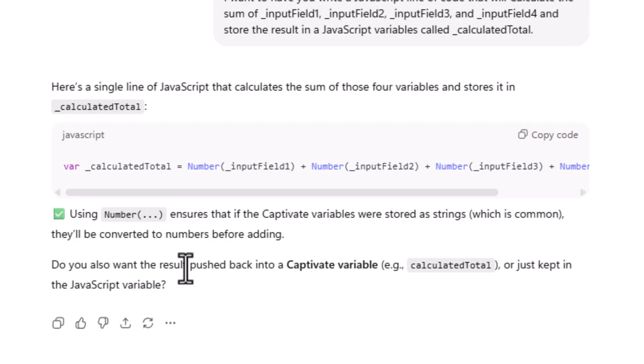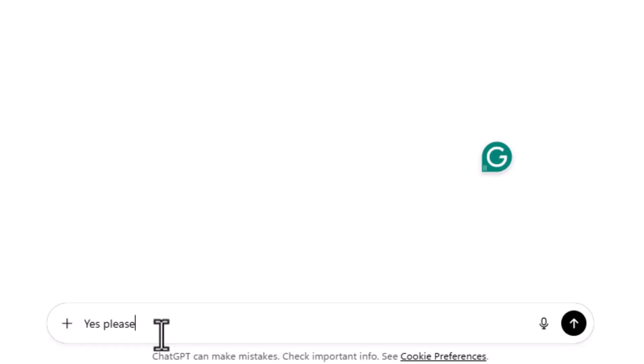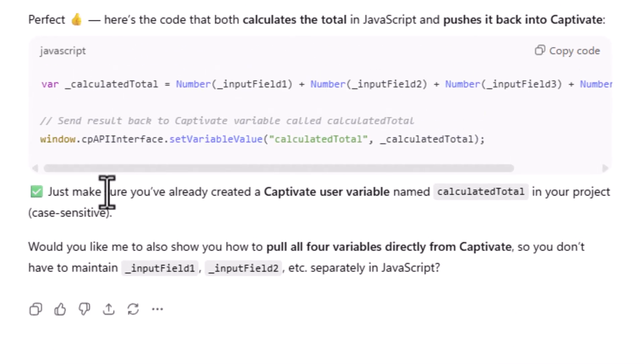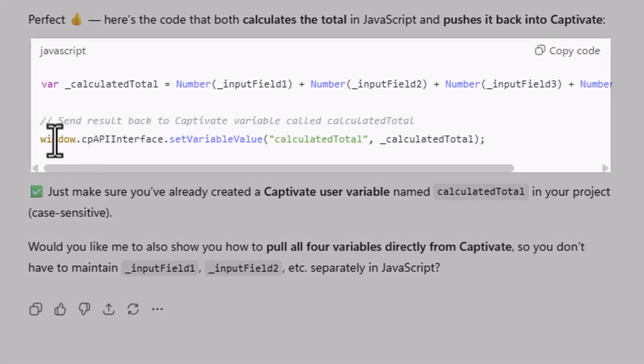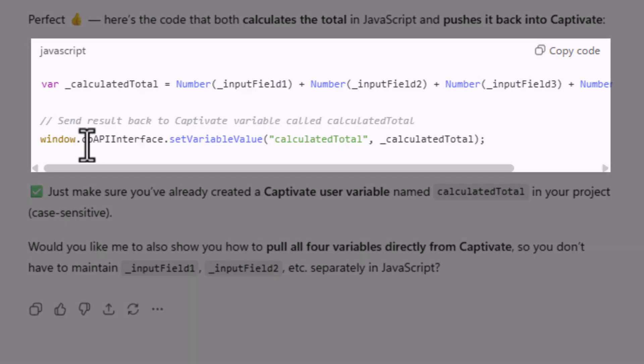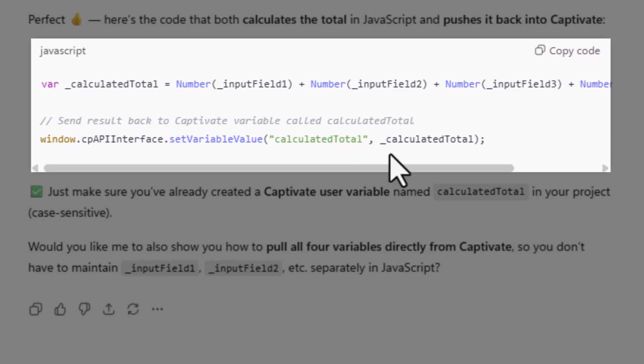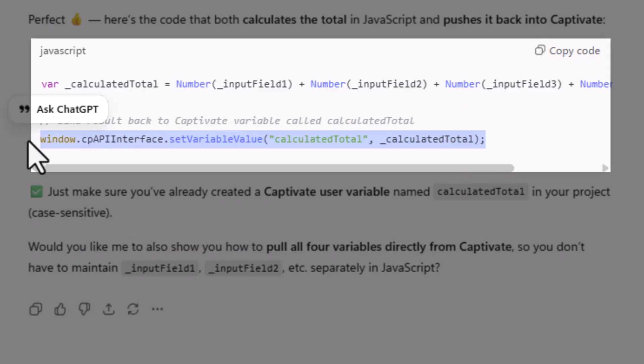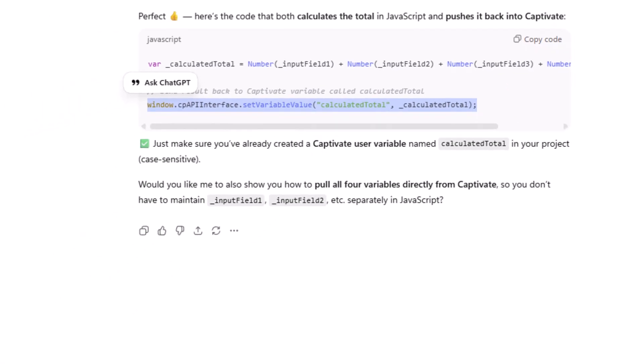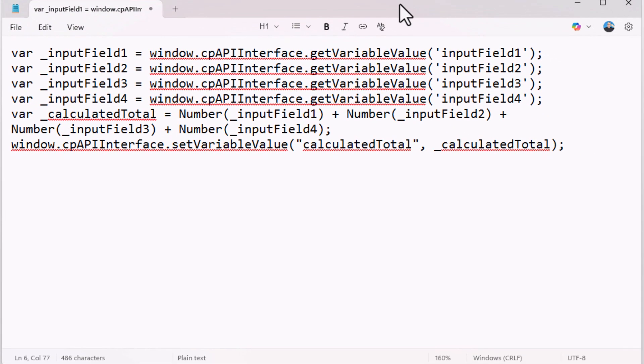It says, do you want the result pushed back into a captivate variable, example, calculated total, or just keep it? And I can say, yes, please, I would like the result pushed back to captivate. So it's suggesting that I use window.cp. Again, that's short for captivate. This is sort of the JavaScript application programming interface. It's redundant here. API and then interface is written out with an extra I. But that's okay. Dot set variable value calculated total, and it's going to use the JavaScript calculated total there.